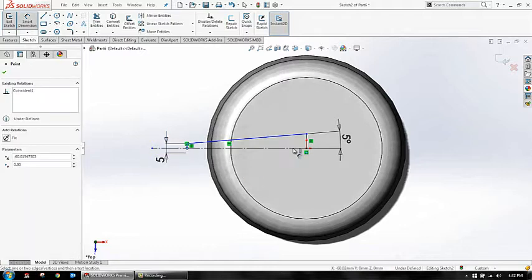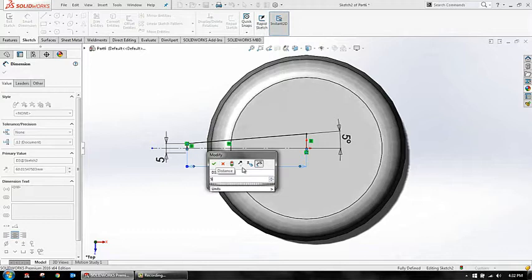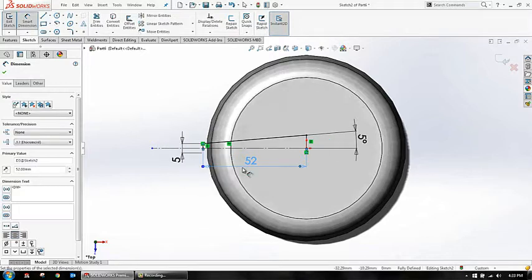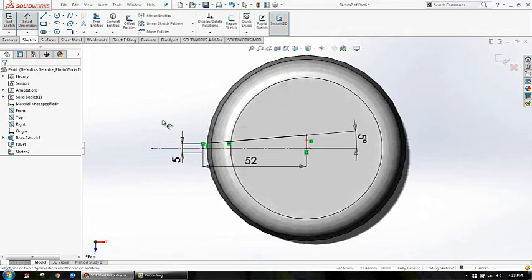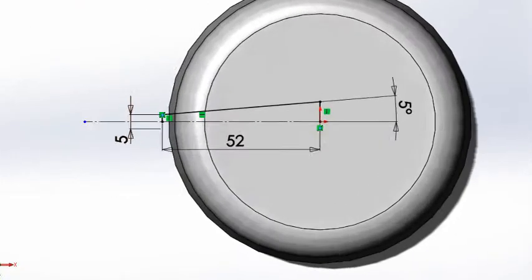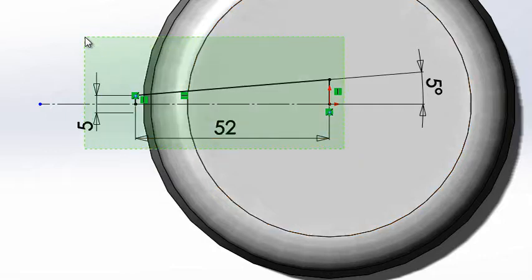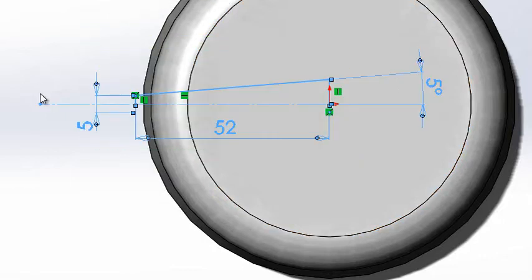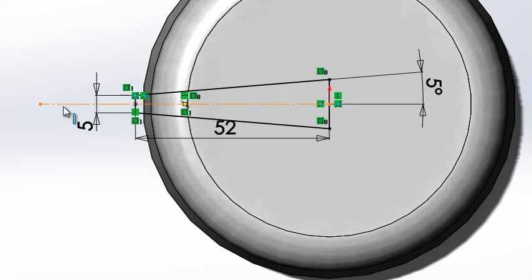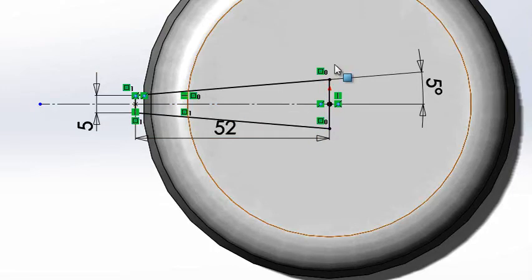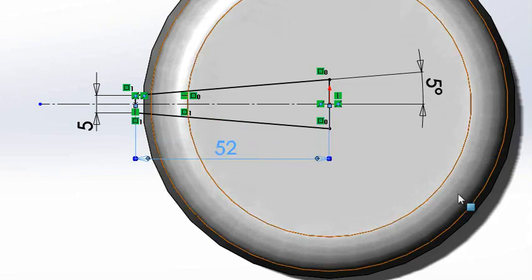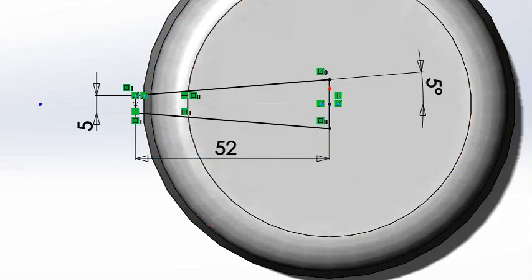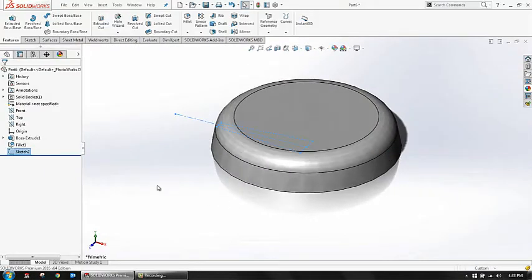The distance between these two points will be around 52. Now what I'm going to do is just go for mirror entities. I'm selecting everything and saying mirror entities. Since I have my construction line in between, it directly mirrored the entities and created the sketch.